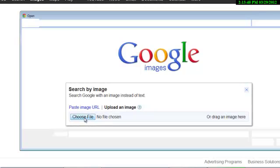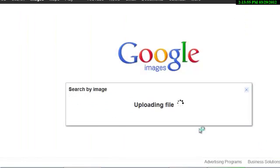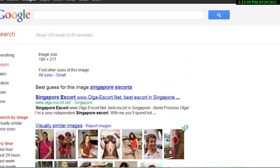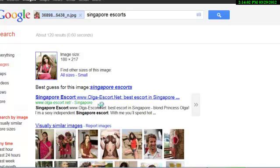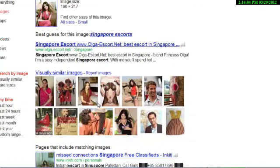So I'll just hit the 'Upload an Image' button and choose the file. This is the picture that we feel is a fake profile or a fake picture.